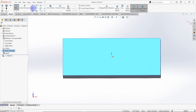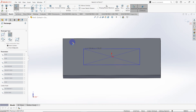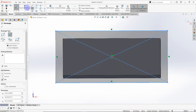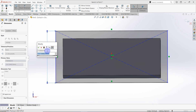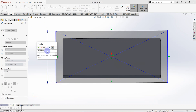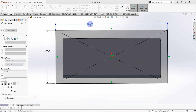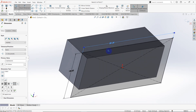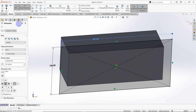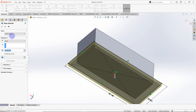Draw a center rectangle from the origin. Select smart dimension — the length is equal to 130 and this one is equal to 281 millimeters. Go to features and select extruded box — the thickness is equal to 10 millimeters.